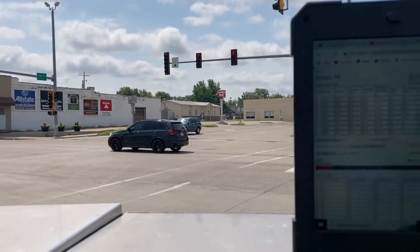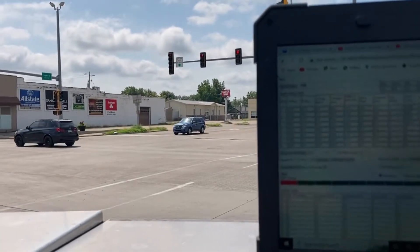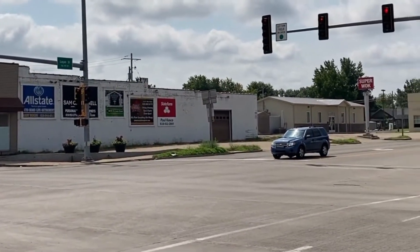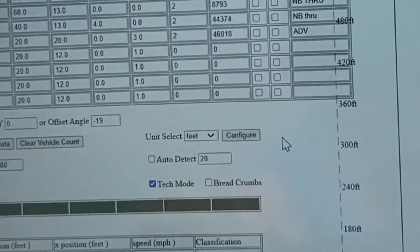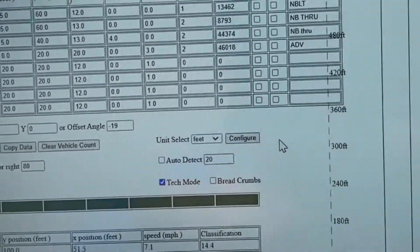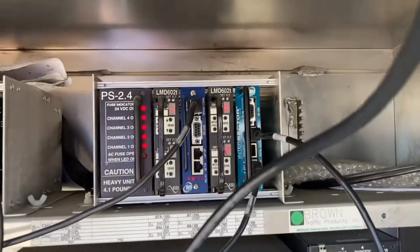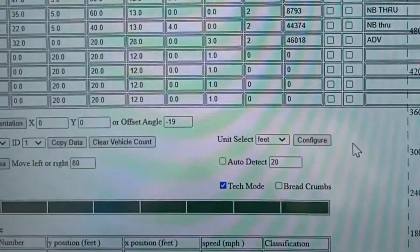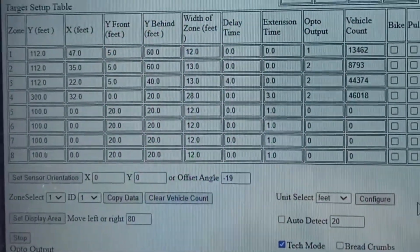We had a complaint that the northbound traffic was not being detected — that direction over there. We're using MS Edco radars for detection on all four corners here. To access the tech setup, an ethernet cable goes down to the card for that direction, and with the IP settings we're able to access into the actual head itself.